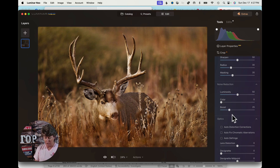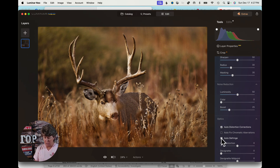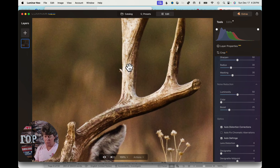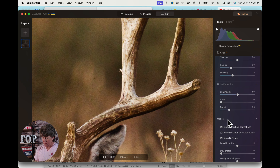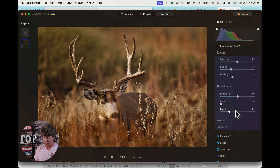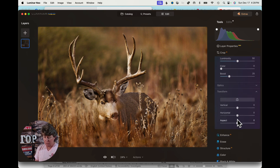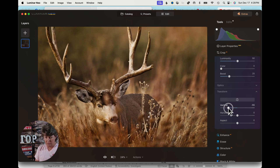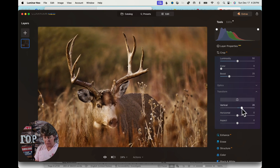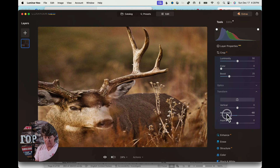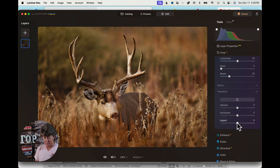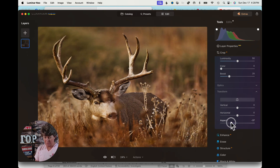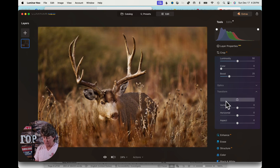Then we go down into optics, which is something I use just about every single time. I use auto distortion and auto defringe, and I also use chromatic aberration correction. Sometimes it gets rid of those red and purplish color lines that run along your images, but this image doesn't really have any of that so I won't apply it. Then there's transform — if you're shooting buildings, you can use this because it really transforms your image. It handles horizontal correction as well, and you can adjust aspect — make him a fat deer or a tall deer.